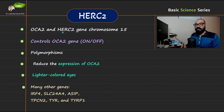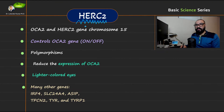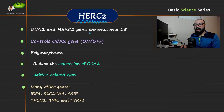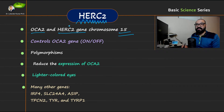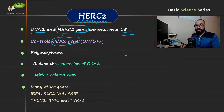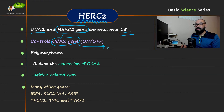Now we are on the fourth slide. HERC2 is another gene responsible for the regulation of human eye color. The question is how. Both HERC2 and OCA2 genes are present on chromosome 15. The important point here is that the HERC2 gene controls the OCA2 gene, and we know OCA2 is responsible for the maturation of melanosomes.